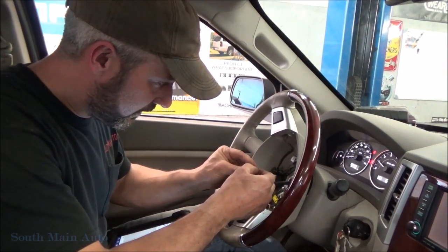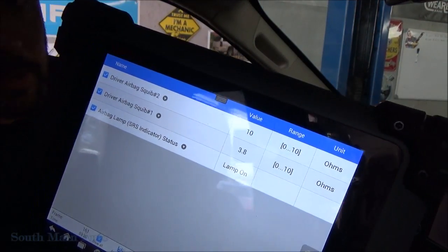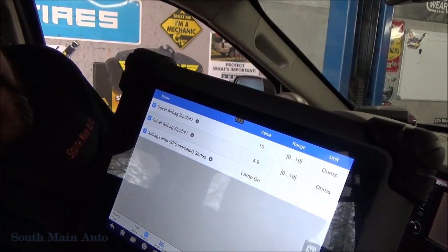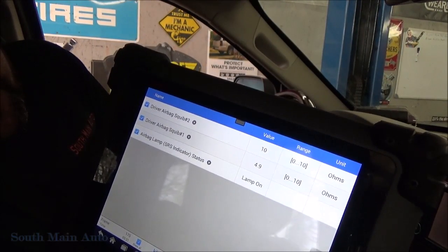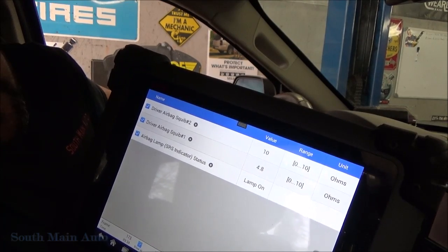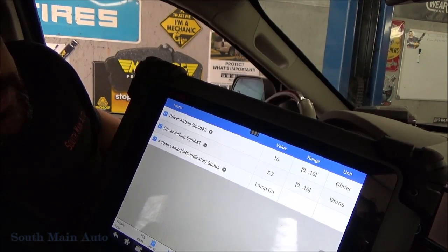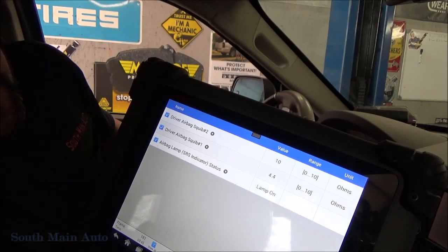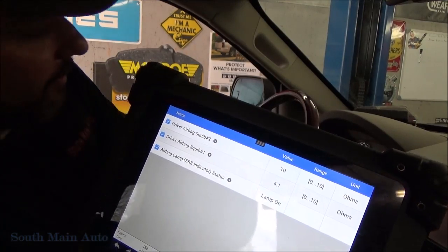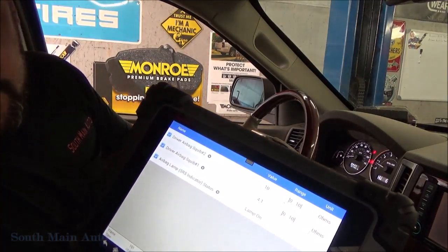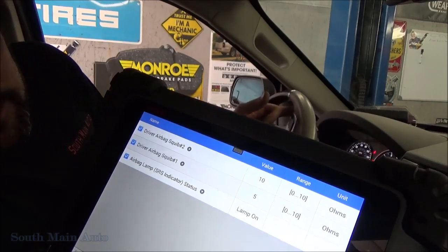Now switching over to squib number one — that's stuck in there. We can see right now it's at 3.8 ohms. As we rotate the wheel, we can see the resistance change right there. Rotating back — it's bouncing around, kind of an open at the neutral spot. If we hold still, the resistance reading stays steady. We can wiggle the wires going into the column and it stays steady — just by moving those. So it's highly, highly likely at this point that the problem lies in the clock spring.